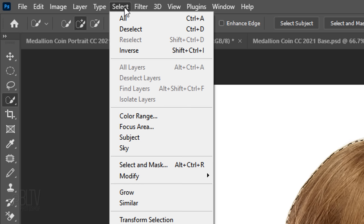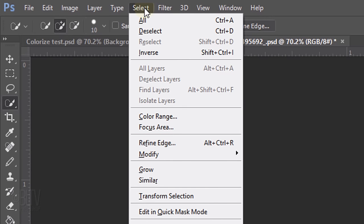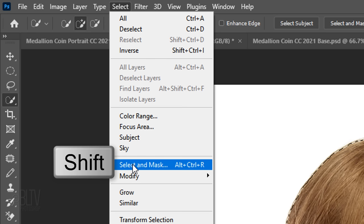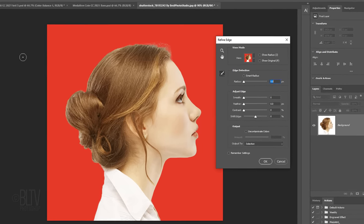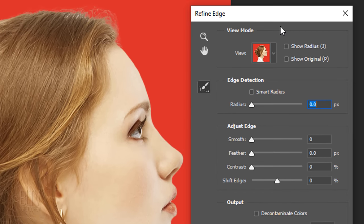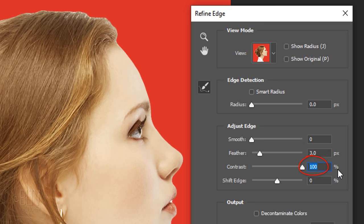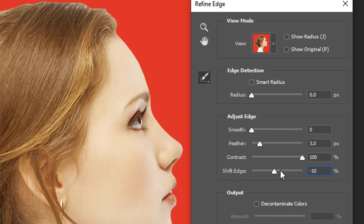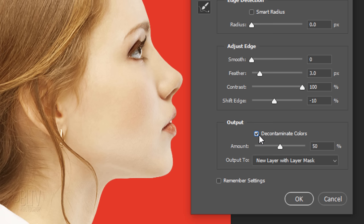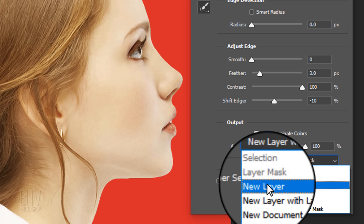Go to Select. If you're using a version earlier than CC 2015.5, click Refine Edge. If you're using a later version, click Select and Mask. If you prefer to use Refine Edge, Shift-click Select and Mask. I did in-depth tutorials on both of these filters, so if you want to watch them, I provided their links as well. The Radius and Smooth are both 0, the Feather is 3, the Contrast is 100, and the Shift Edge is minus 10. Check Decontaminate Colors. This prevents the background tones from leaching inside the outer edge of our subject. Drag it to 100%. Output it to a new layer.